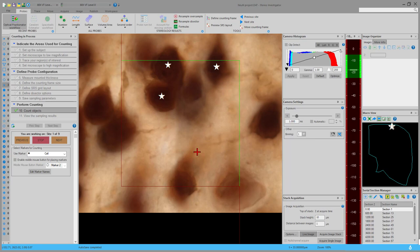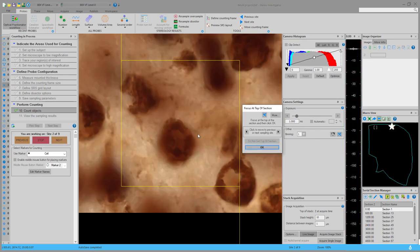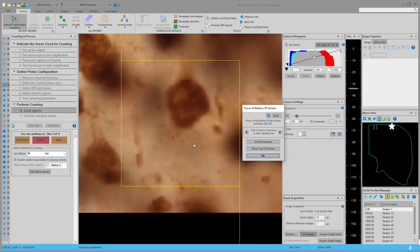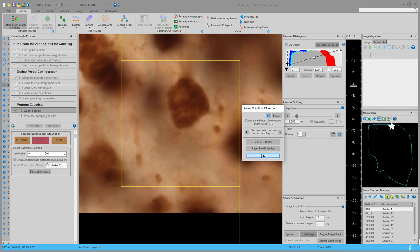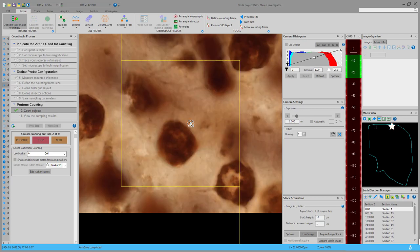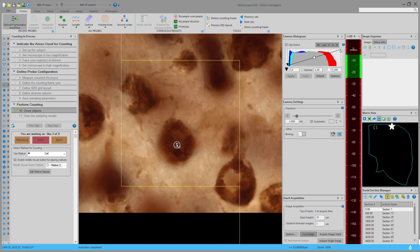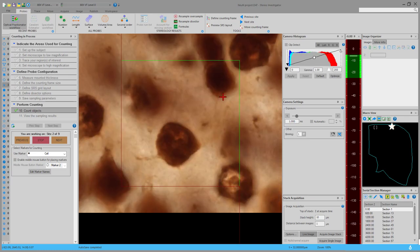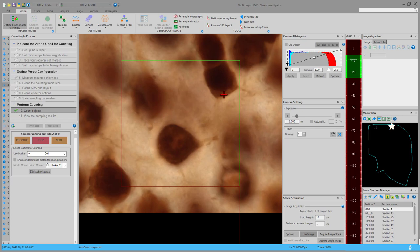I think I've marked all of the cells for this site. Let's go ahead on to the next site and repeat this process. We'll focus up and down to find the top and bottom of the tissue. We're measuring at every site to make sure we have an accurate representation of the thickness of the tissue. We're going to make sure not to mark cells we see right at the top of the tissue because the tops of these cells are probably somewhere up in the top guard zone.